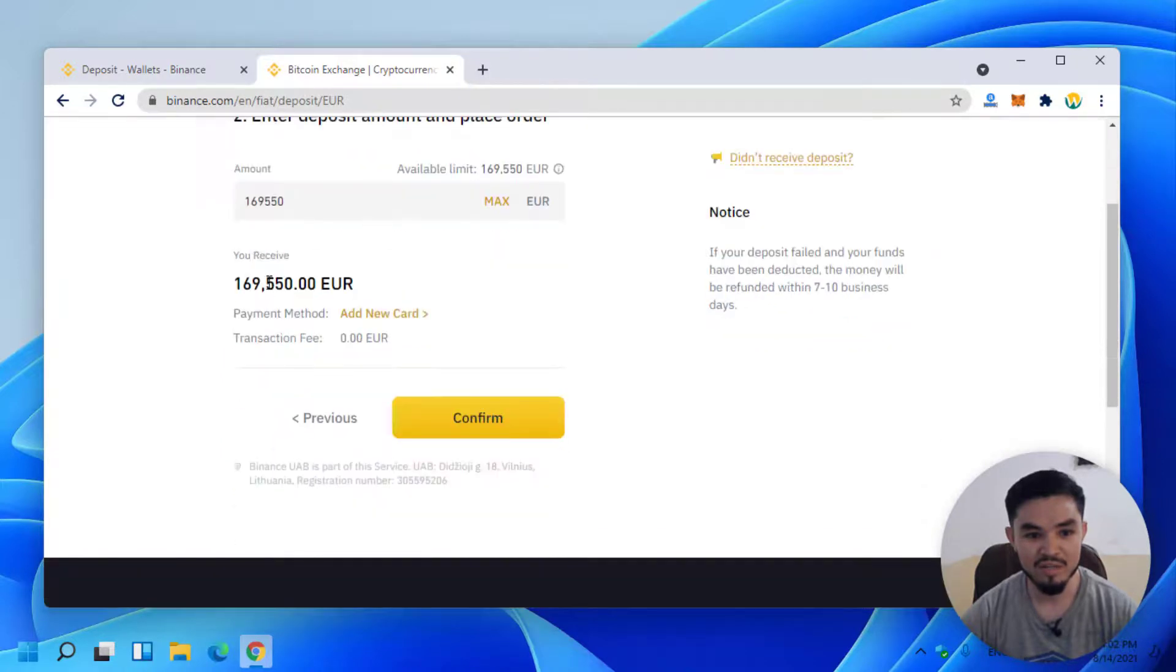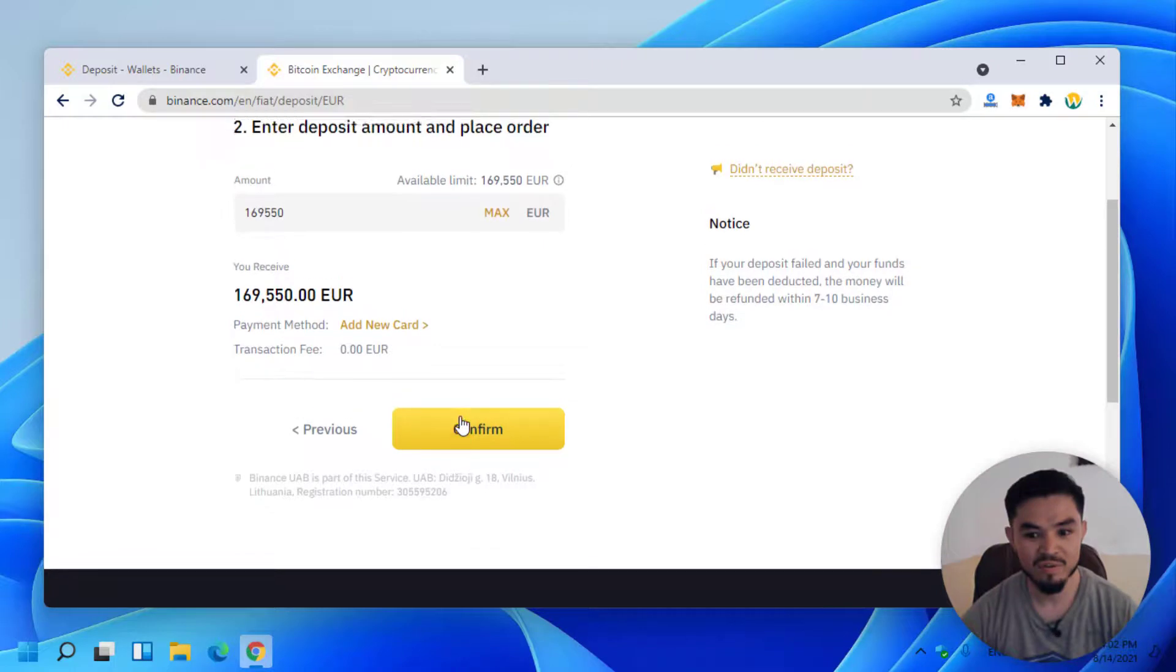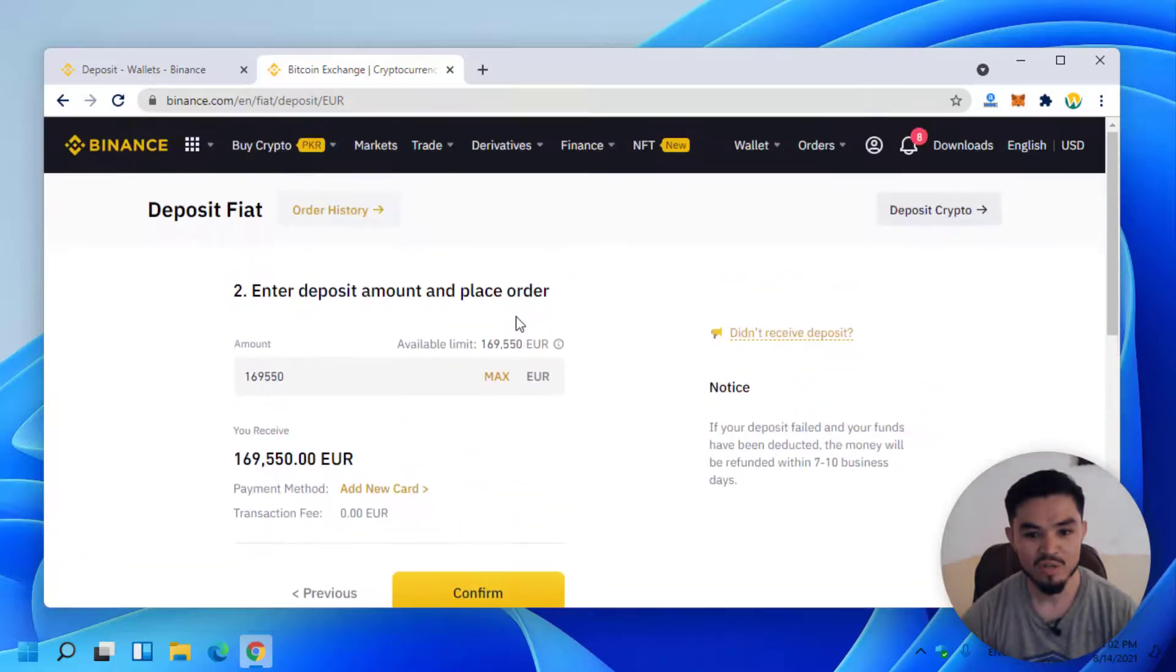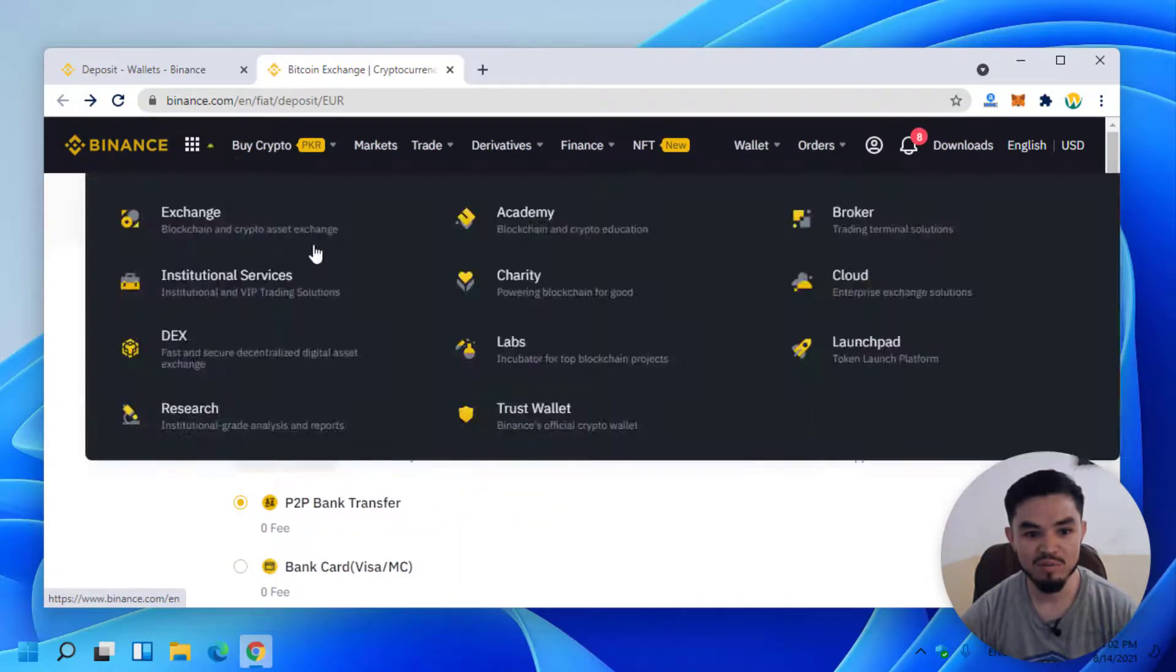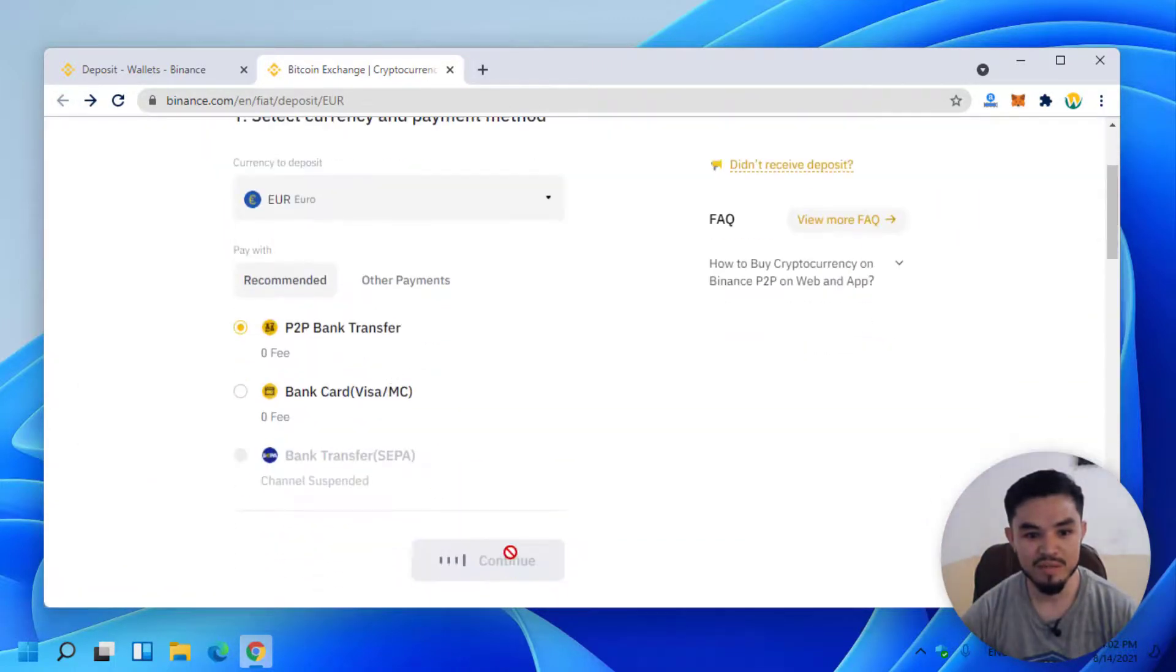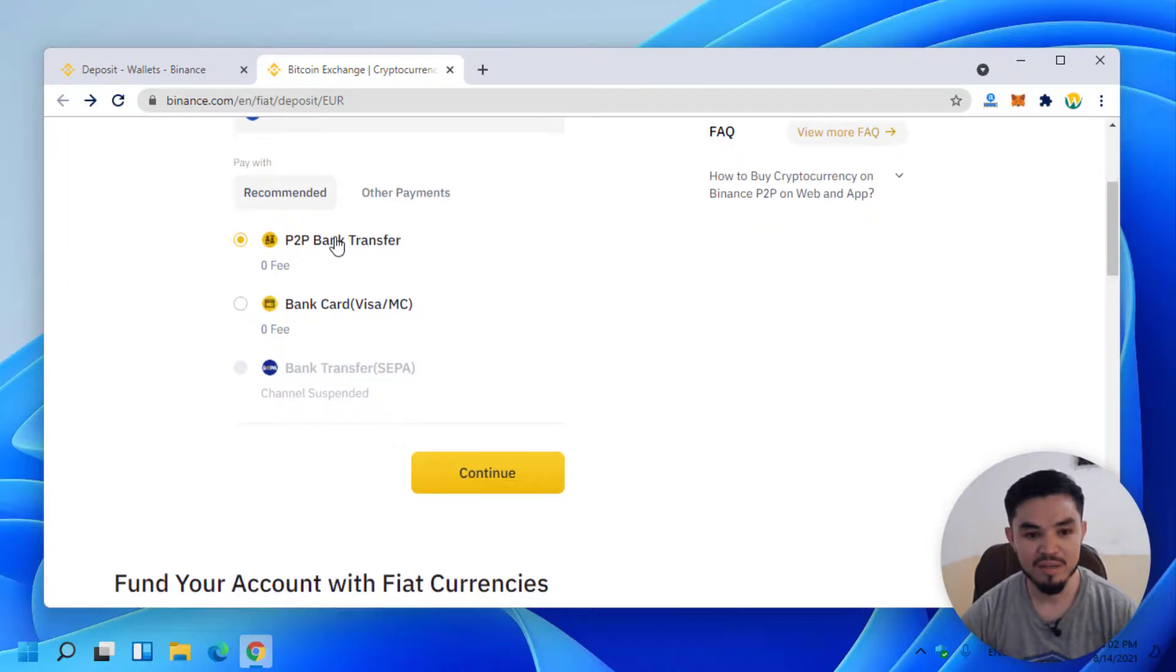Let's check out the P2P option. Click on P2P bank transfer method.